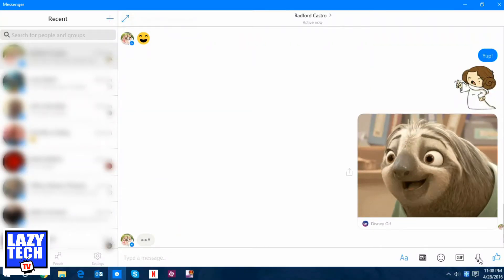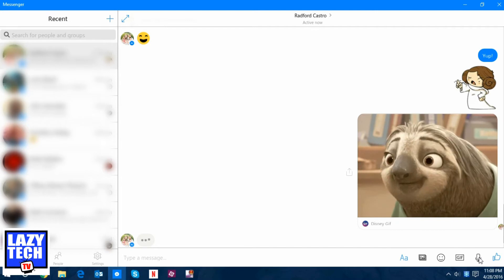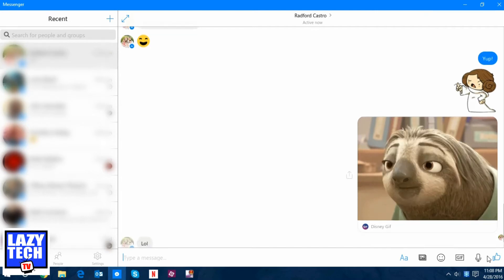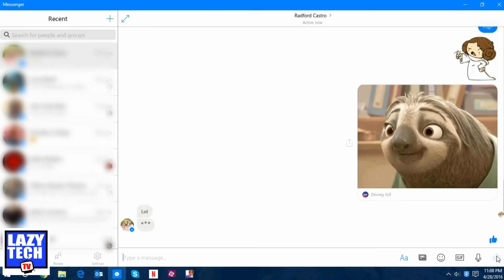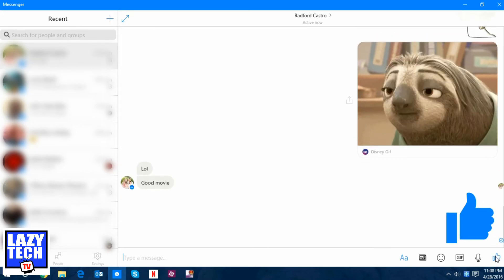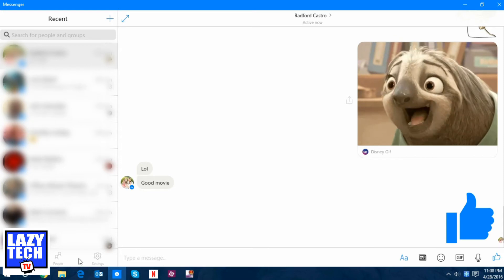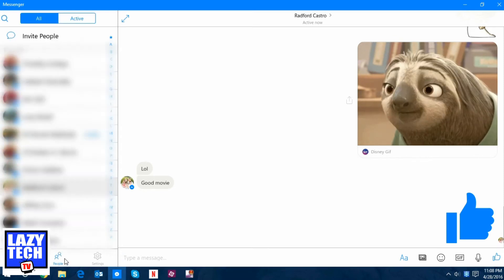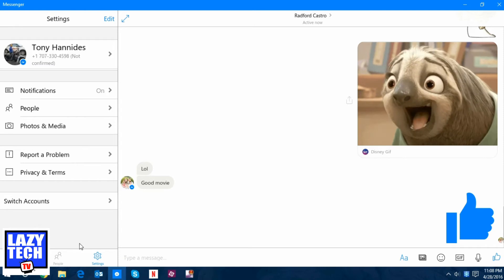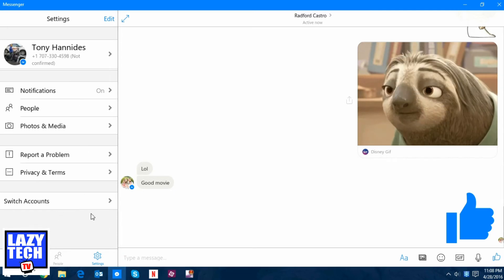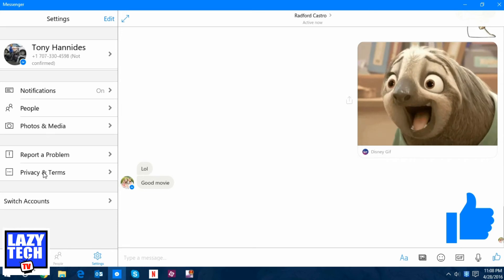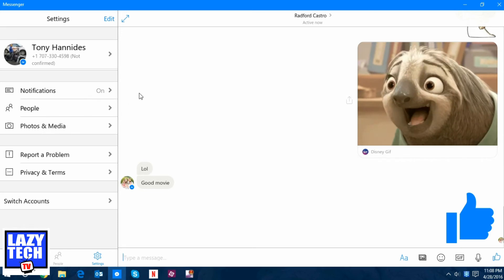The last two things down here at the bottom right-hand corner: you can speak your message just like you can on mobile, and you can inflate the thumbs up to pretty much as large as it allows you to. Going back to the left-hand side at the bottom you've got Recent, all your People, and then your Settings. You can actually switch your account, so if you have multiple Facebook accounts it allows you to go back and forth between them. You can turn off notifications and specify any problems, look at your terms and media, and things of that nature.